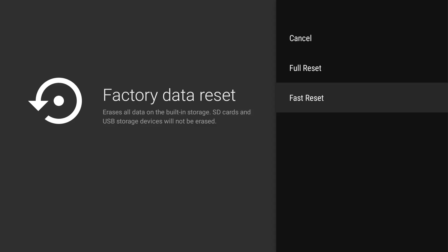Again, I would use the fast reset if you're going to keep your Shield and you just want to reset it for whatever reason. Or if you're going to sell it or give it to somebody else, I would do that full reset so that everything is completely gone.